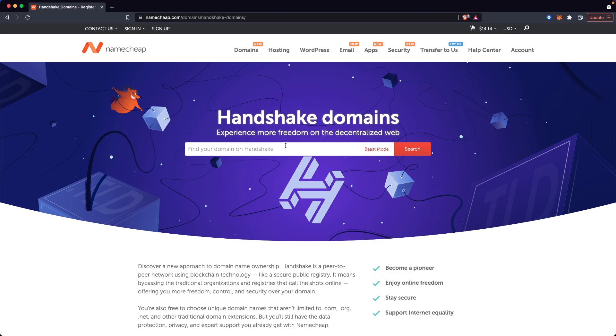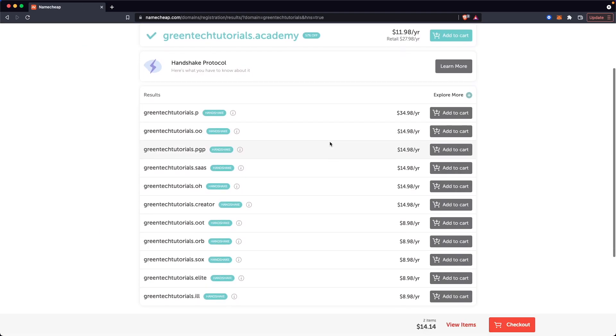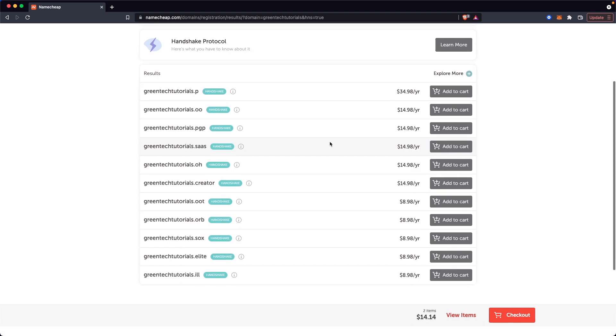Let's go ahead and search for a domain. Let's say Green Tech Tutorials. Click on Search. We have a bunch of different Handshake Domains here. Let's go ahead and get the Green Tech Tutorials.creator domain. I'm going to click Add to Cart.